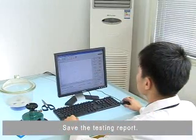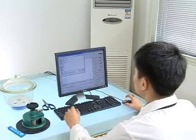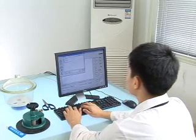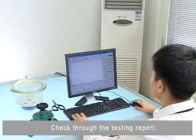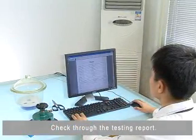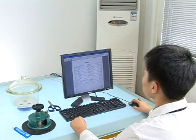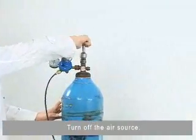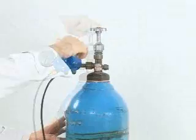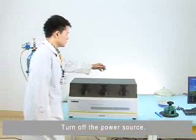Save the testing report once the test is complete, then check through the testing report for results. Finally, turn off the air source and then turn off the power source.